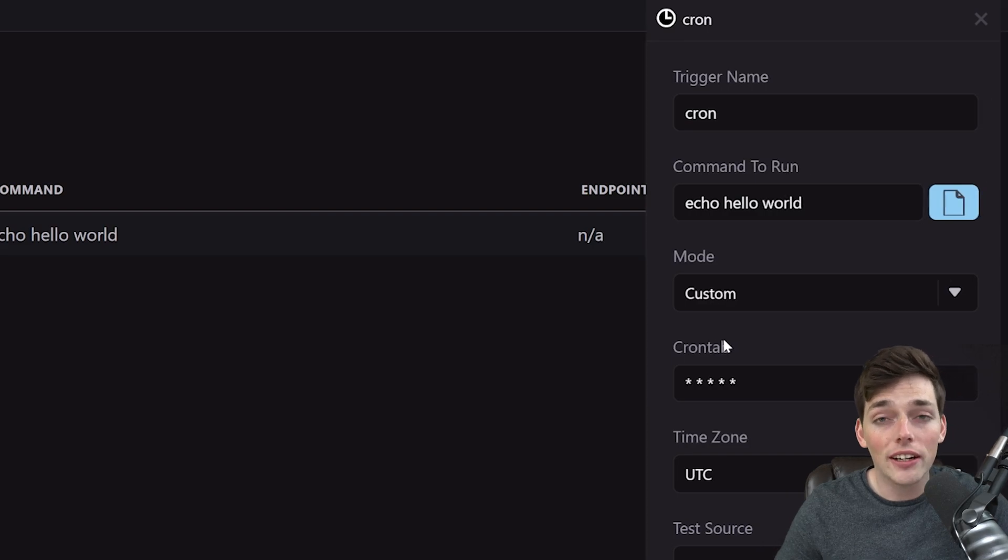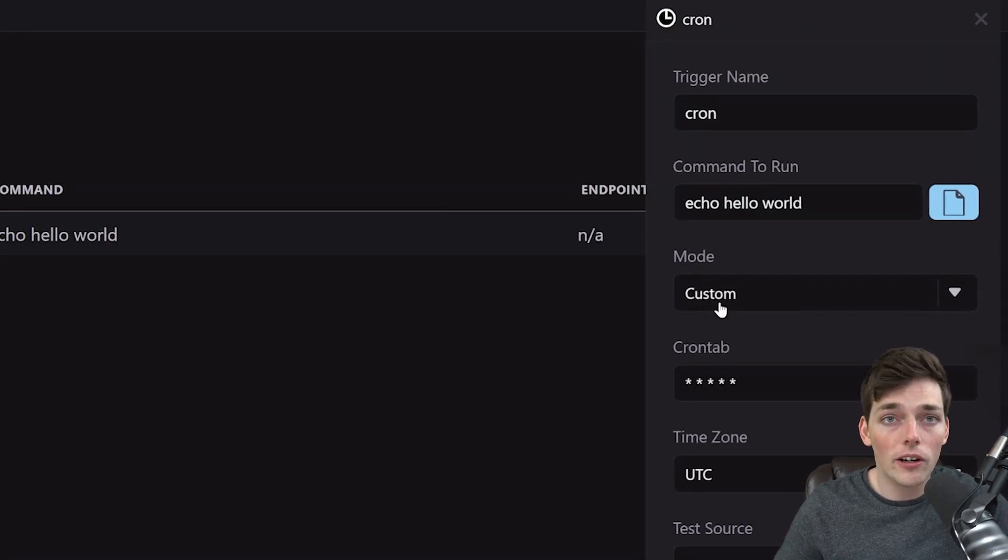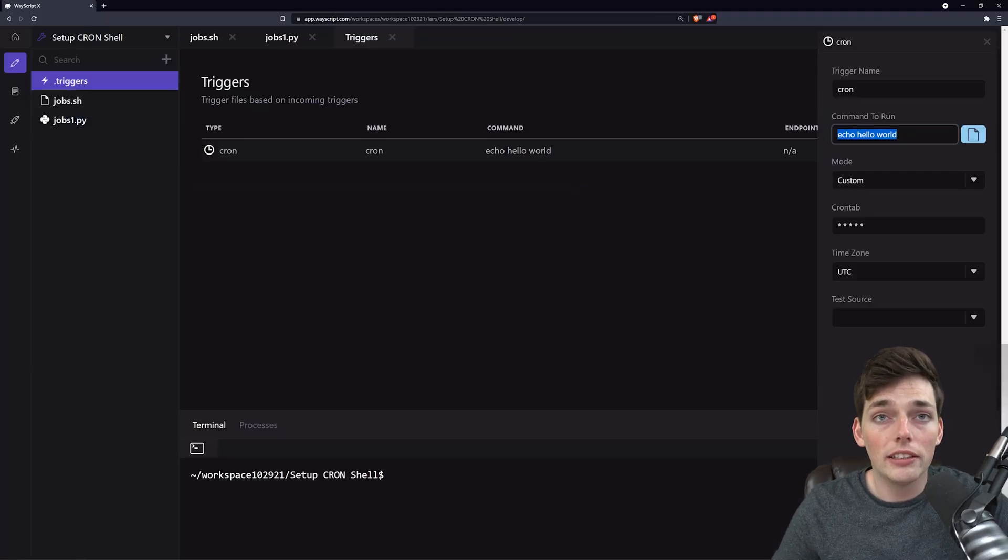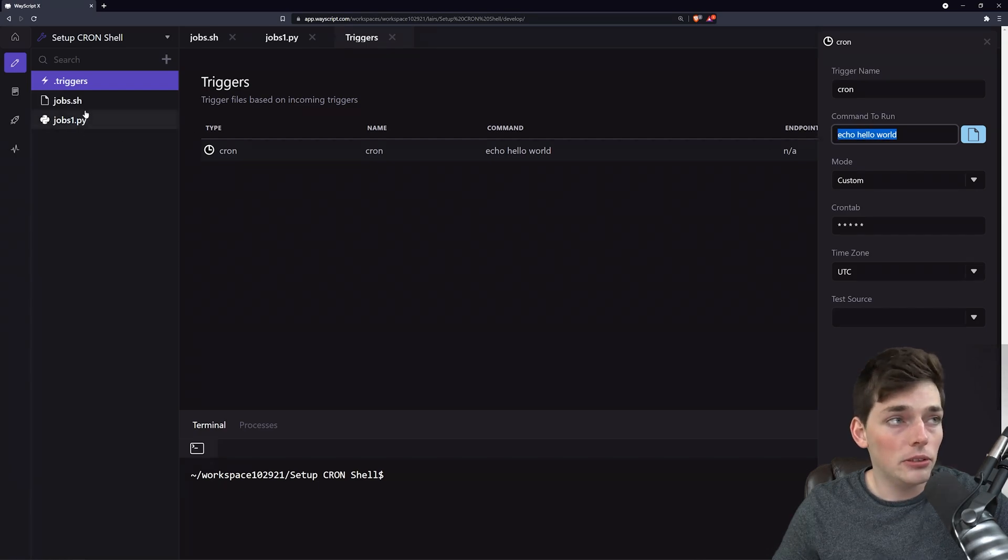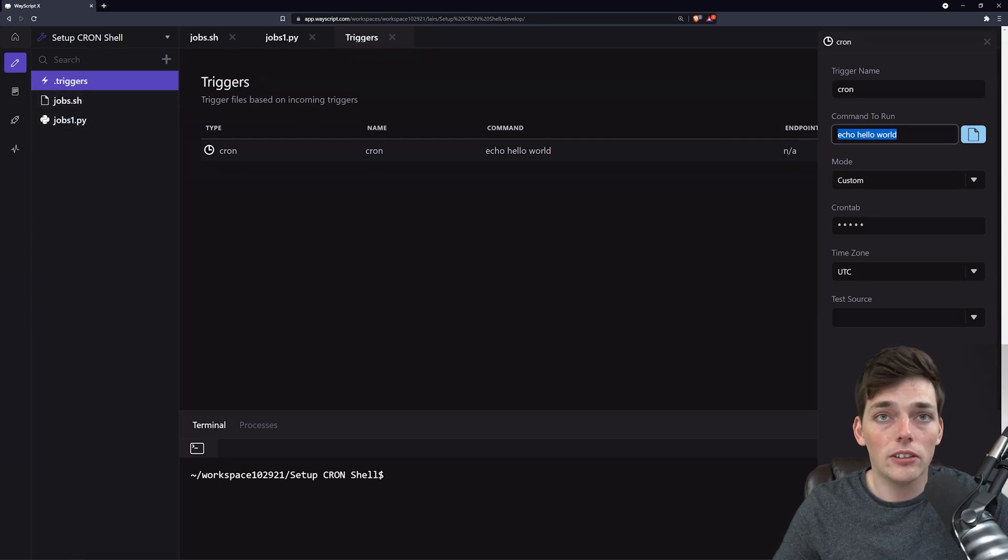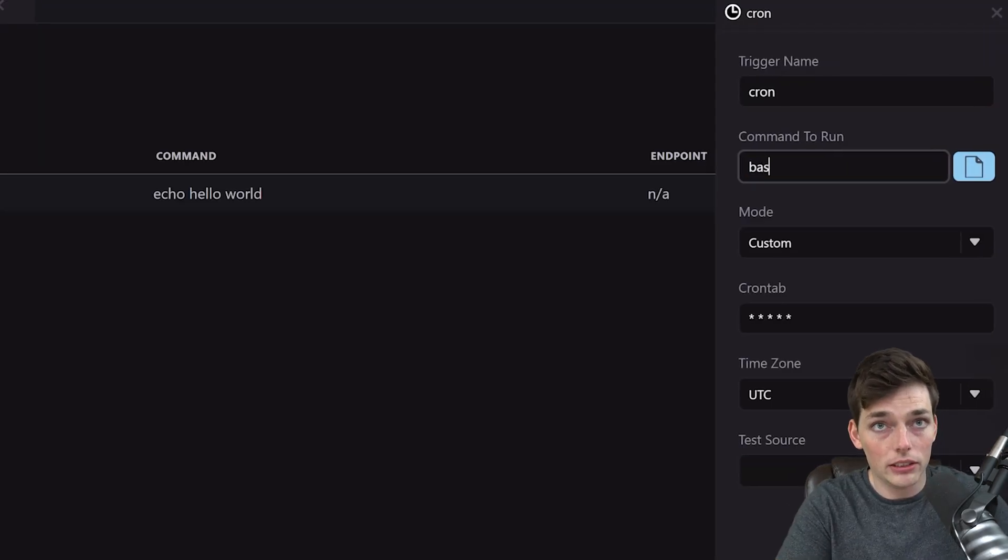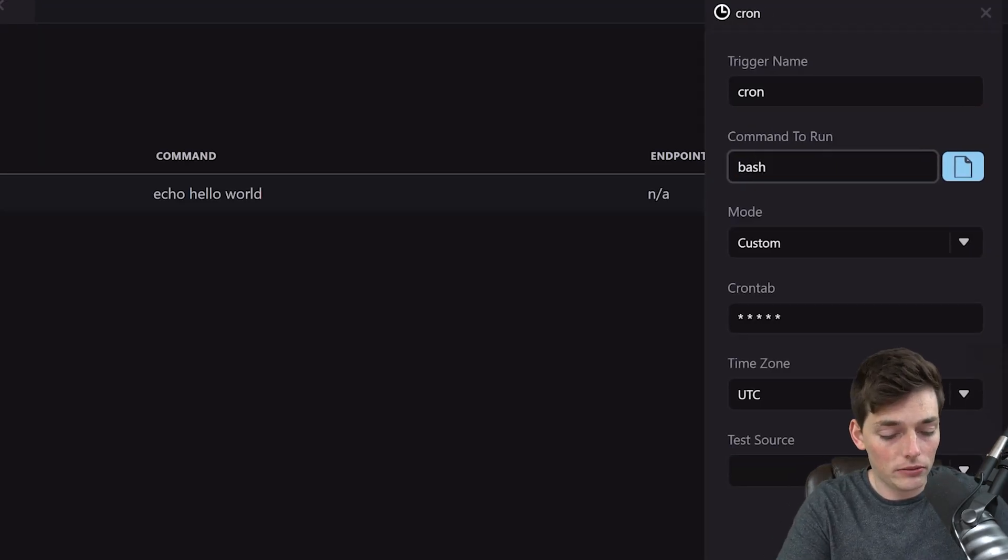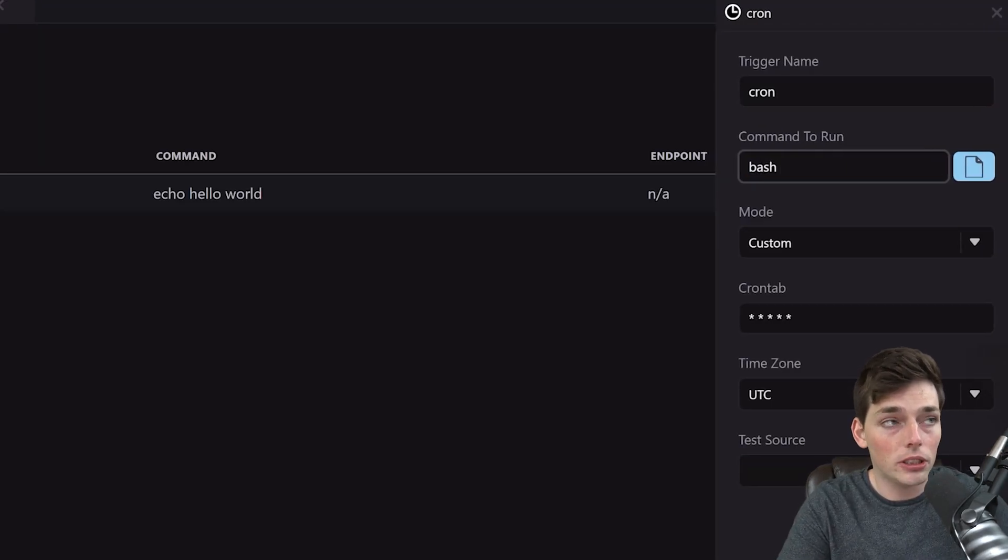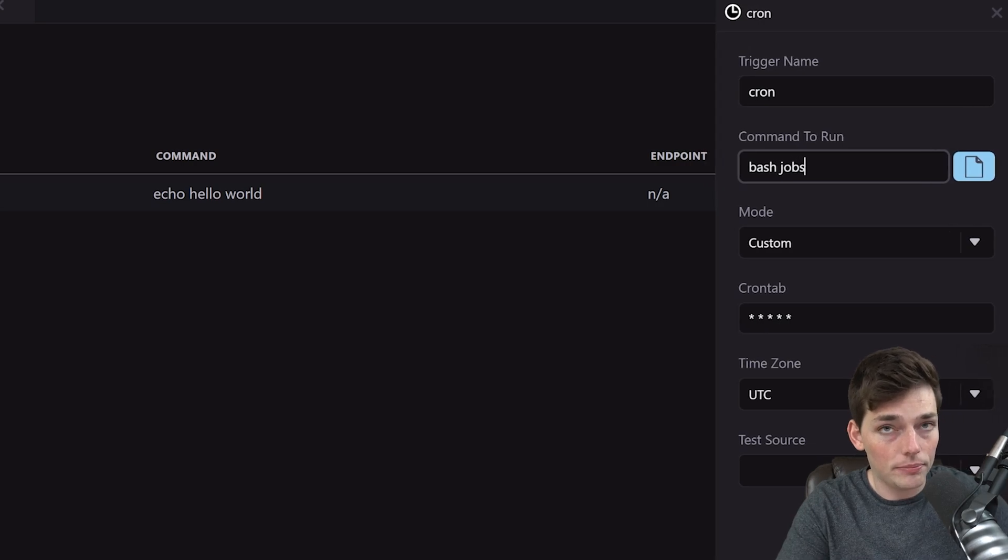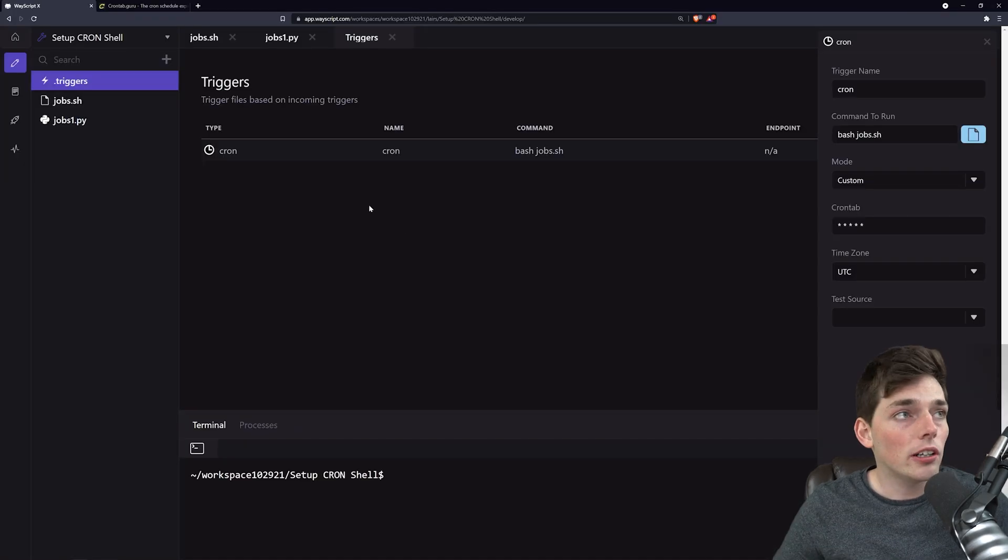What that means is we can customize when we want our script to run. Now in our command to run, we'll need to execute our jobs.sh file, and we can do that by using bash, which is just the interpreter, to call that file.